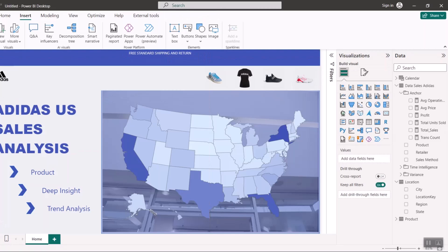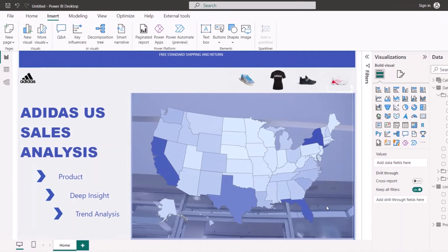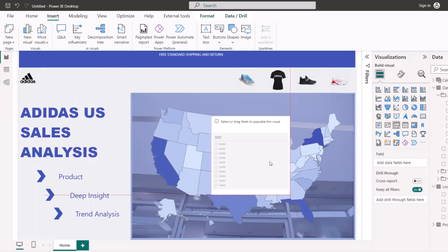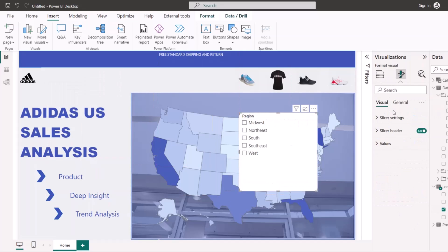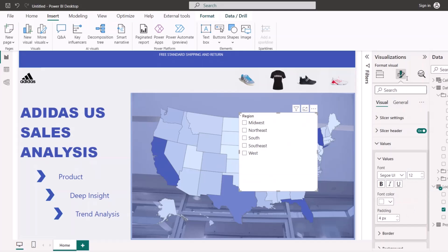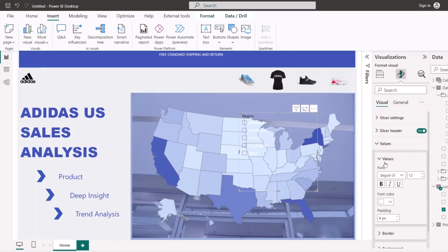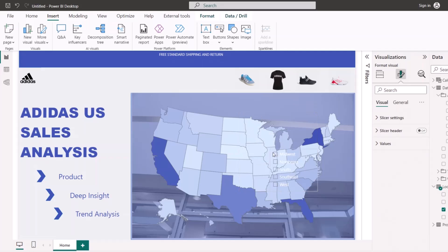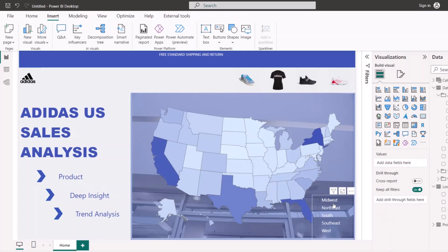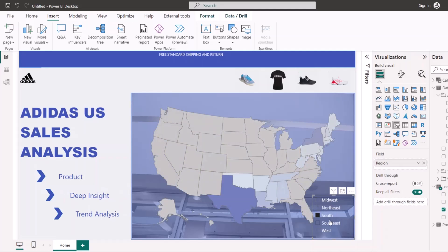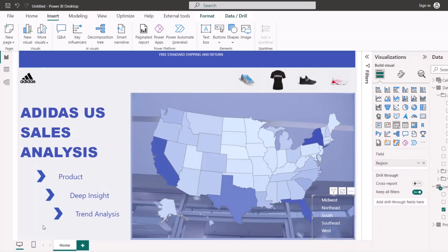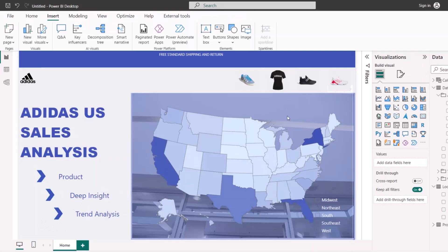To complete the home page, I may also add a region filter so users can slice and dice the report. I'll insert a Slicer and add Region to it, switch off the background, change the value text color to white since it sits on a dark area, and switch off the slicer header. That's the cover page done. Now let's dive into creating the new page, which is the Product page.